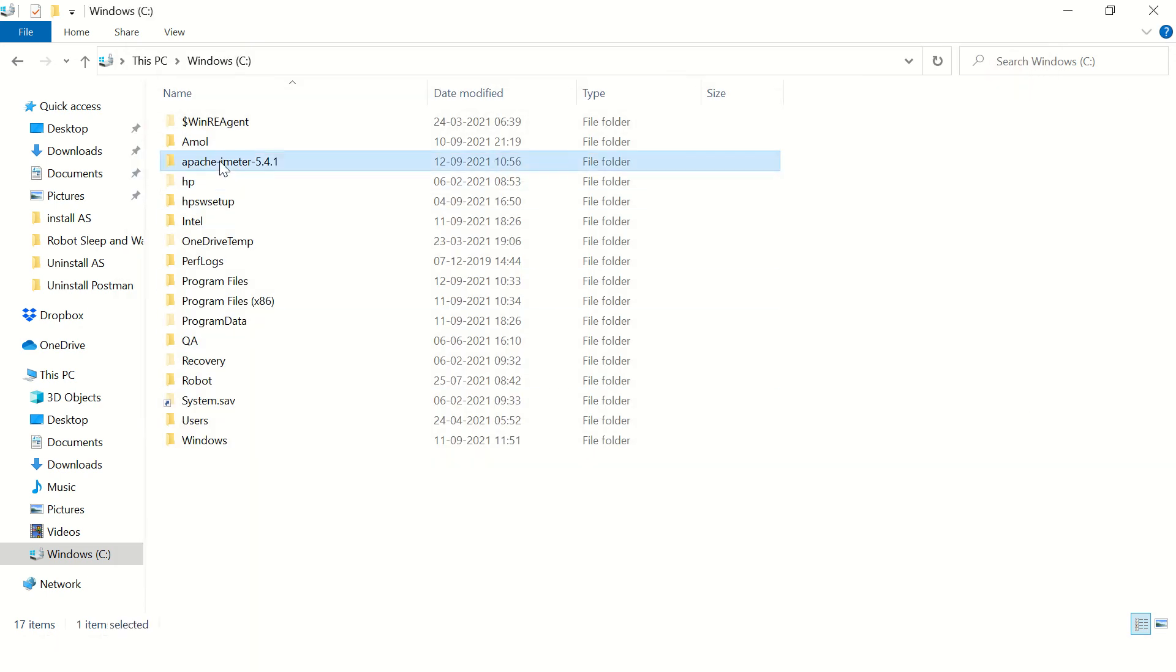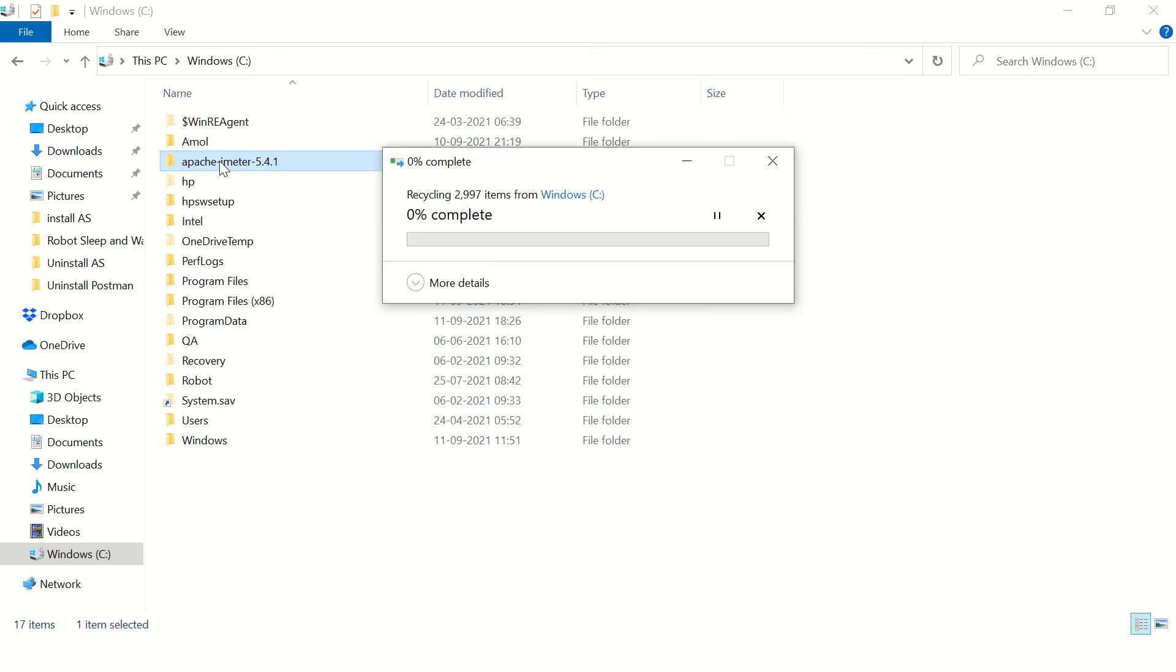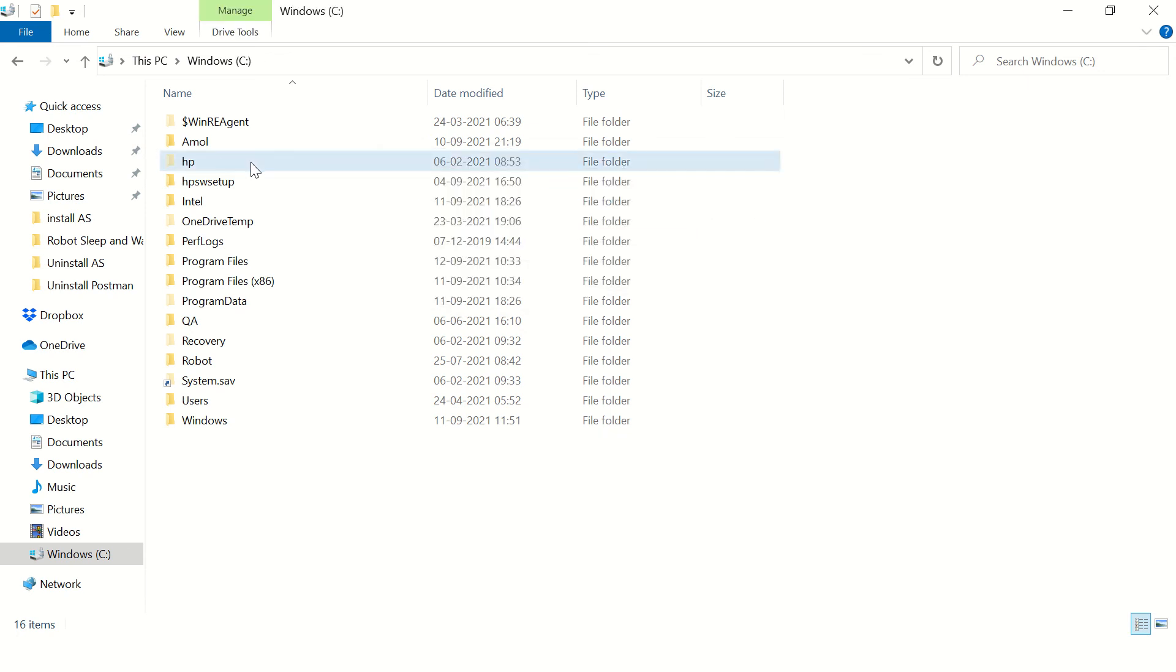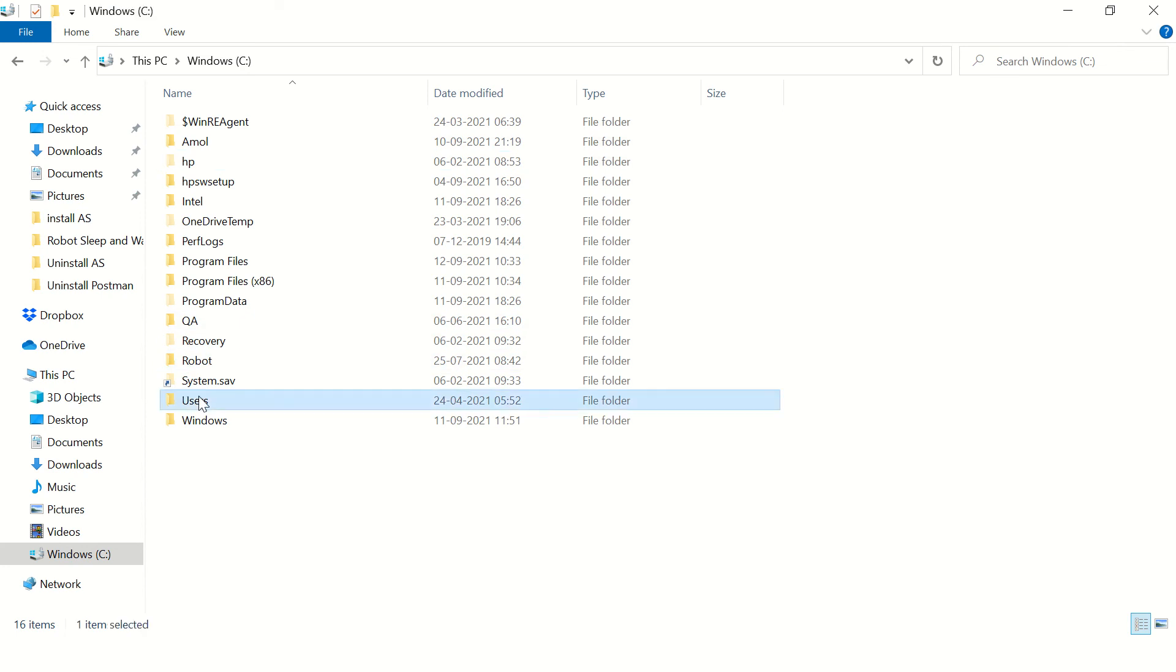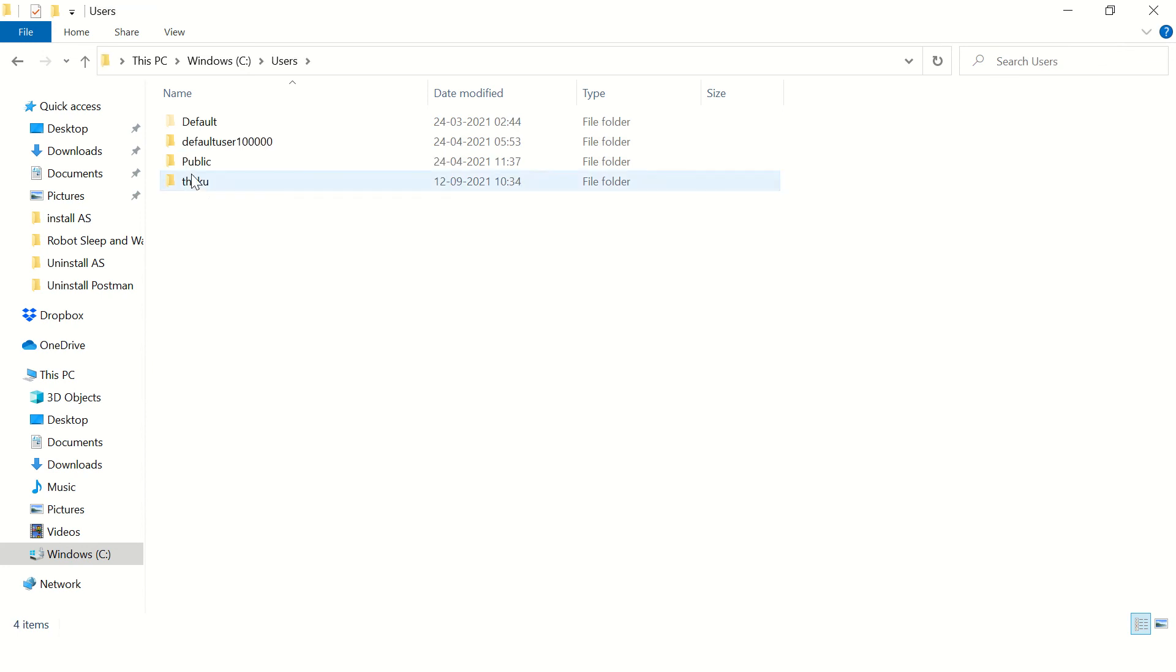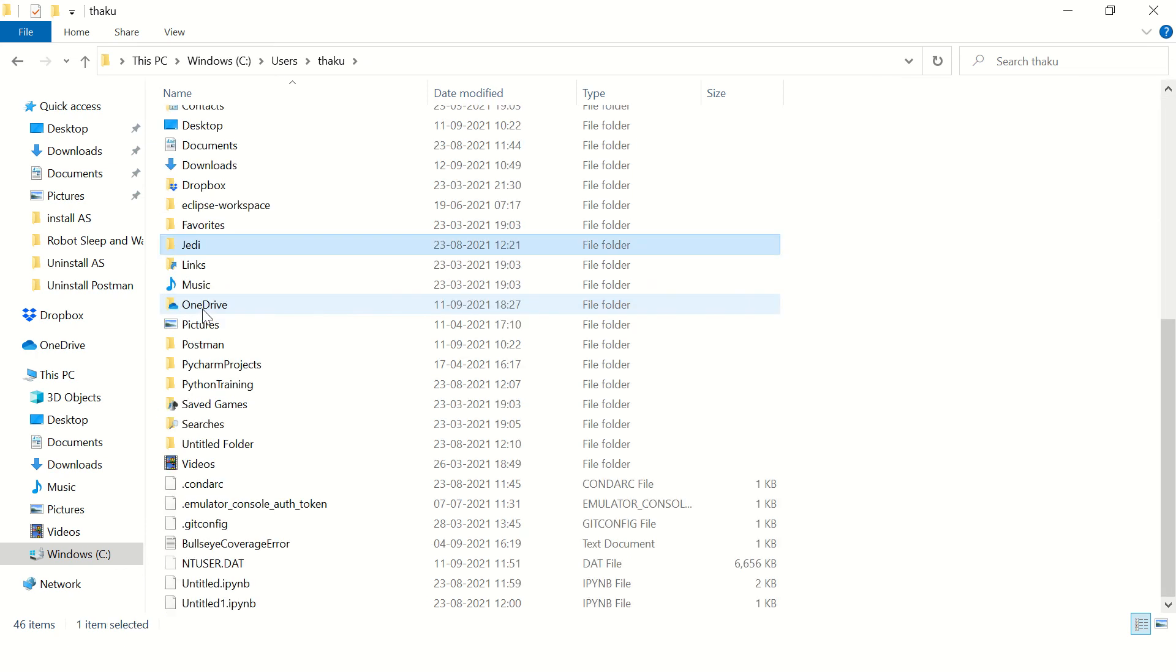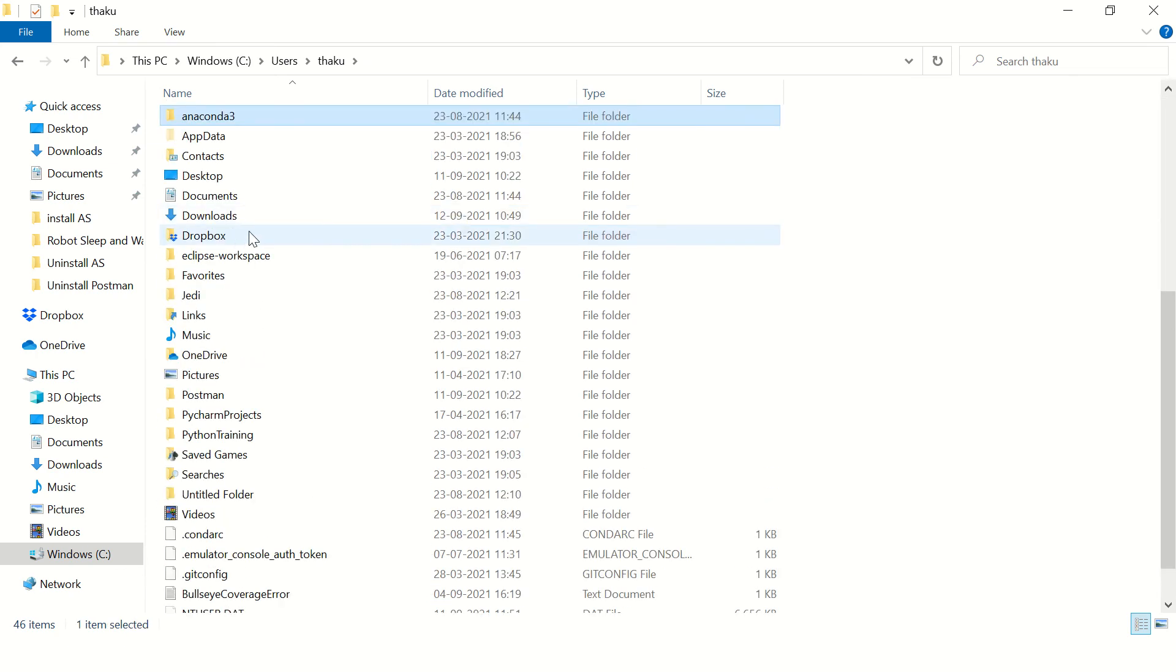And say delete. To double check, you can just go to users and there will be a folder with your username. Go inside that folder and check if there are any folders with JMeter name or Apache.